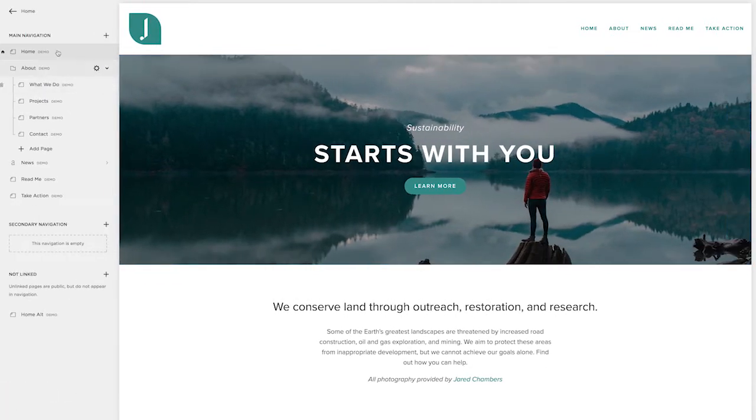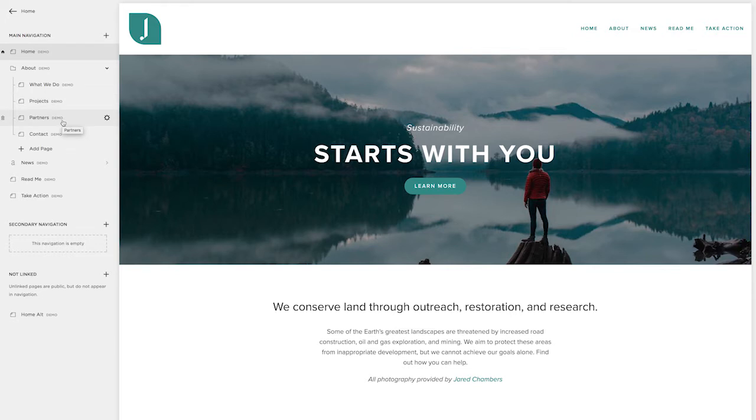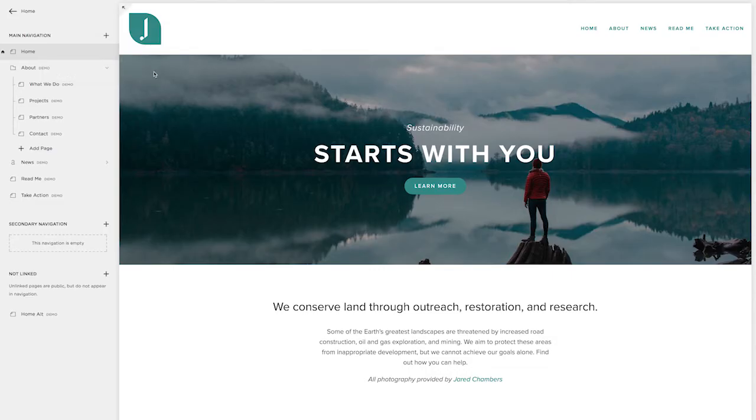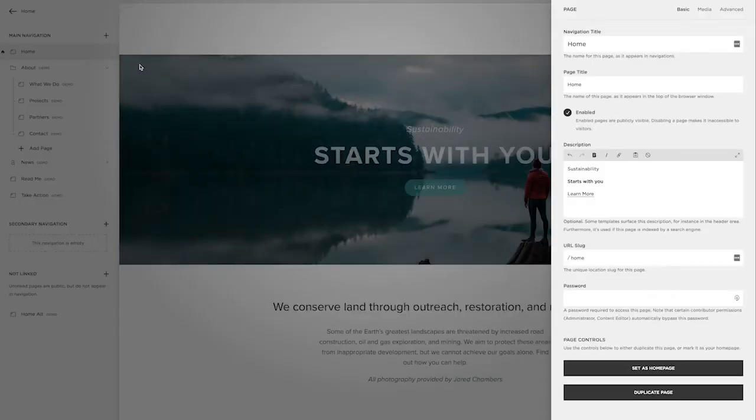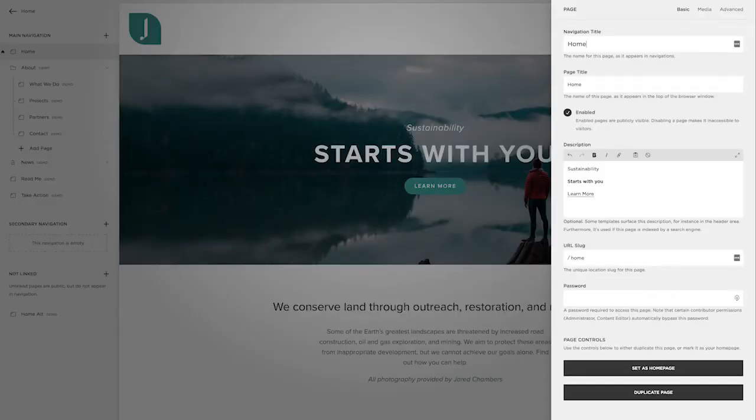You can see here the word demo next to these. That means it's filled with demo content that you can actually customize with your own text and pictures, or you can start from scratch. For this, I'm going to keep this homepage. So I'm going to click create and then save.